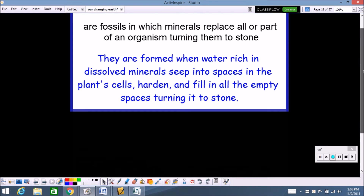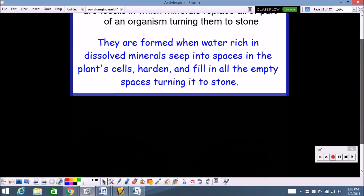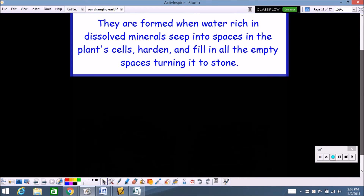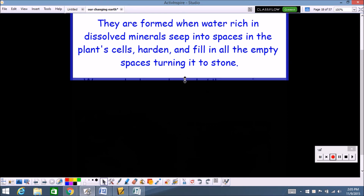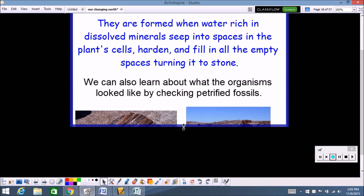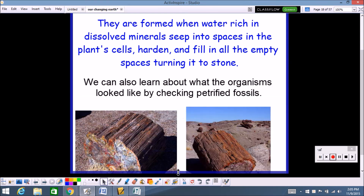Think about it — if you've got something that is an exact replica of another organism but it's just stone, what are you going to learn from it? Basically, what you can learn about this organism is what they looked like.